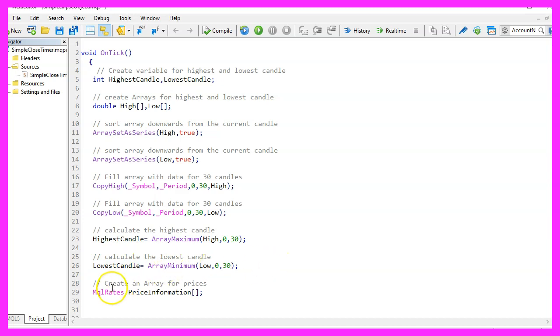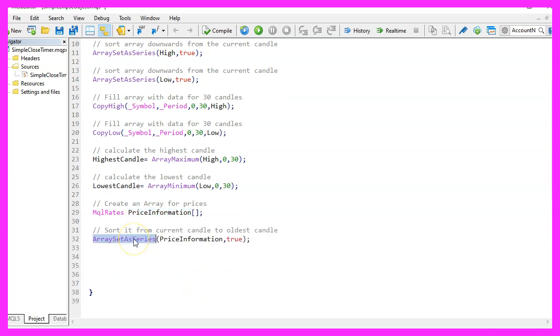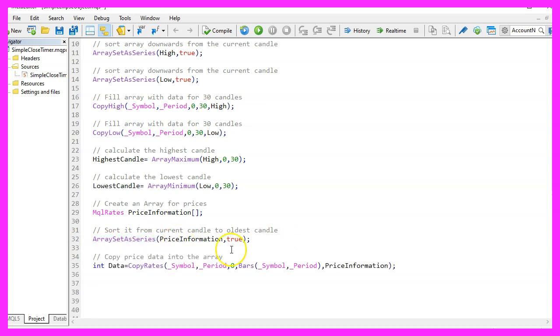With MQR rates, we create a price information array for the candle prices. This one as well needs to be sorted with ArraySetAsSeries and with CopyRates for the current symbol on the chart and the currently selected period on that chart.